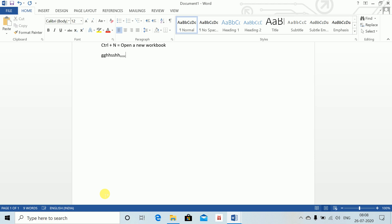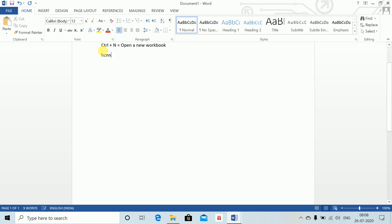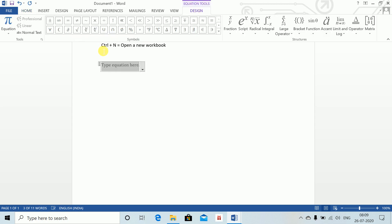Shift+Enter is a soft enter. The line spacing is less between lines when you use soft enter, whereas pressing Enter gives a bigger line spacing. So soft enter is useful when you want to write two or three things together without much space between them.